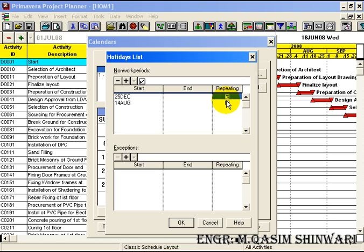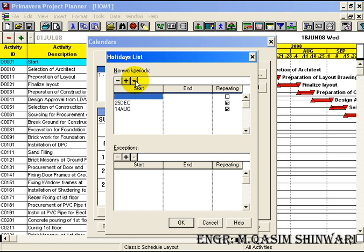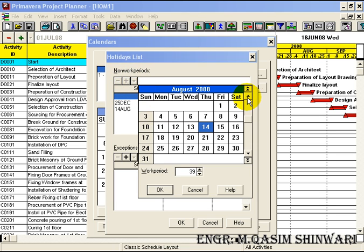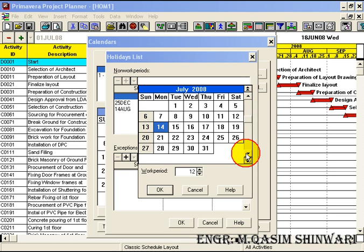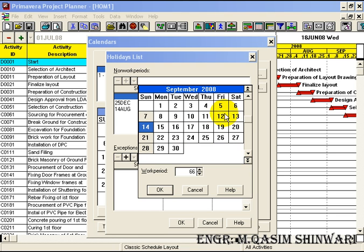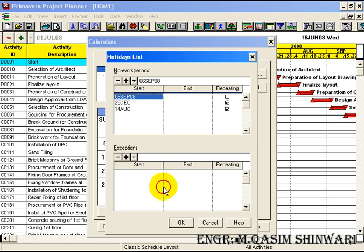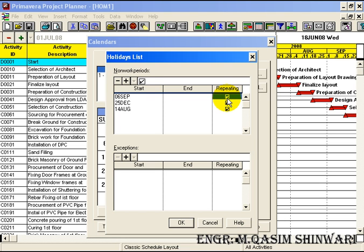Mark it as checked for repeating. The next non-working day is 6th September. It will also be observed each year, so check the repeating checkbox.